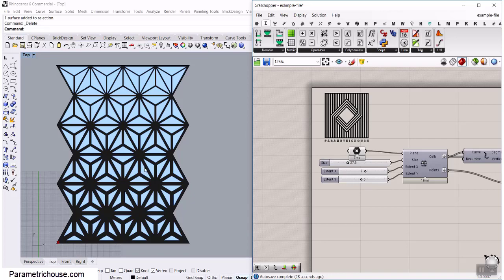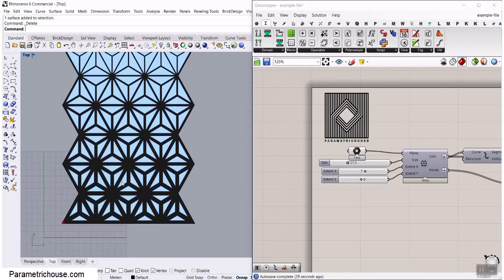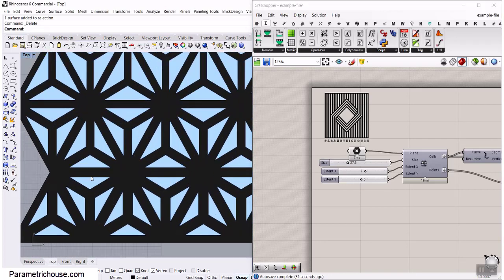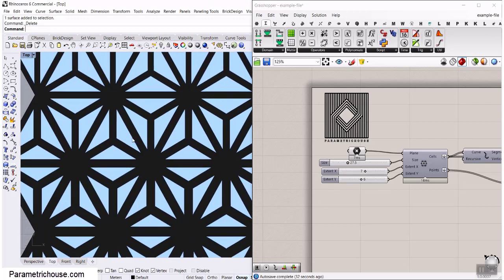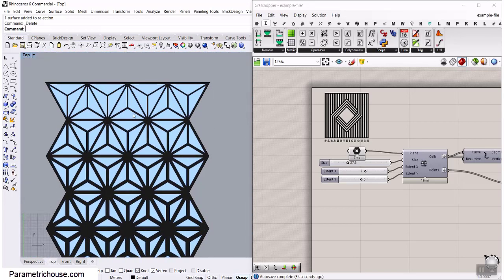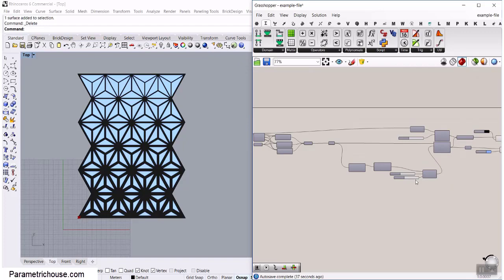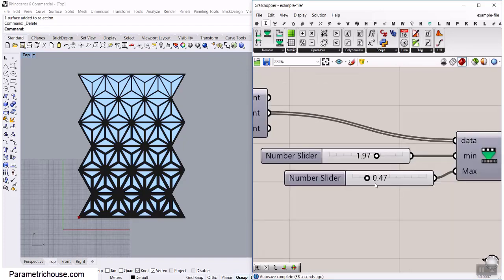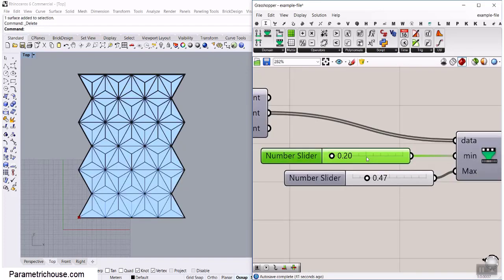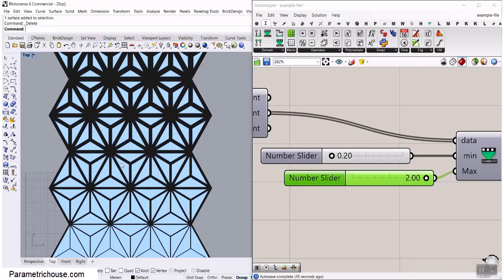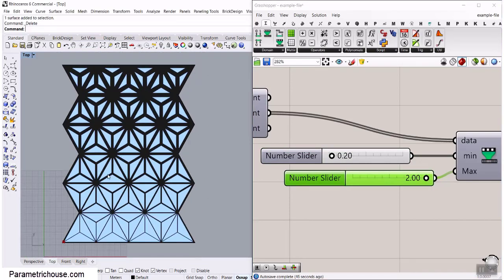In this Grasshopper tutorial, I want to show you how to make this parametric pattern. As you can see, the thickness is changing as we go up in the Y direction. We can control that by defining the minimum and the maximum — I can change that to 0.2 and this one to 2. You can see that the height is changing the thickness.